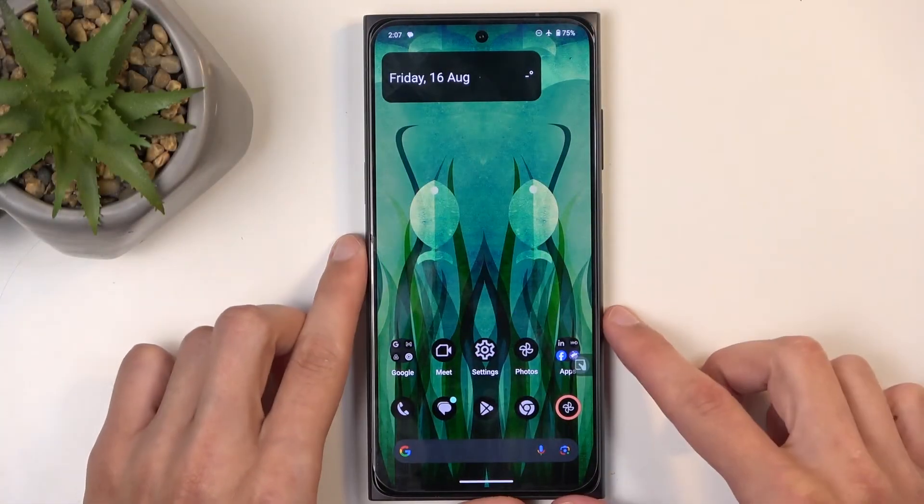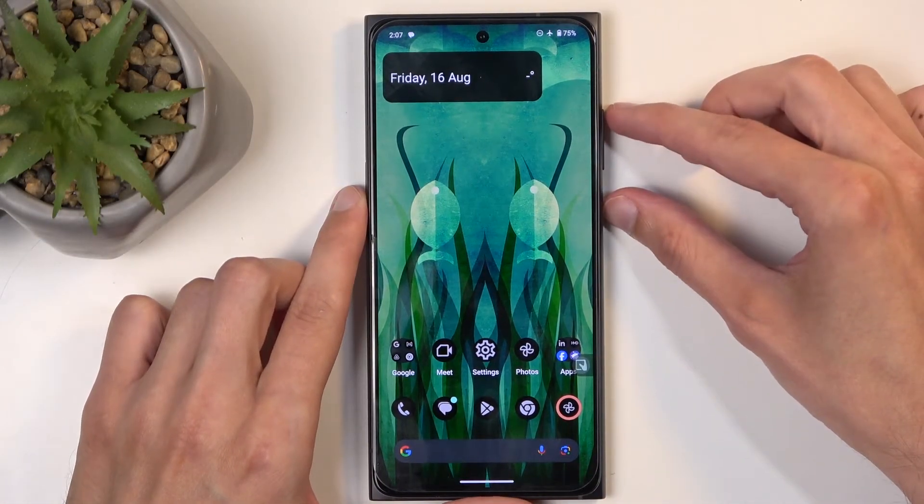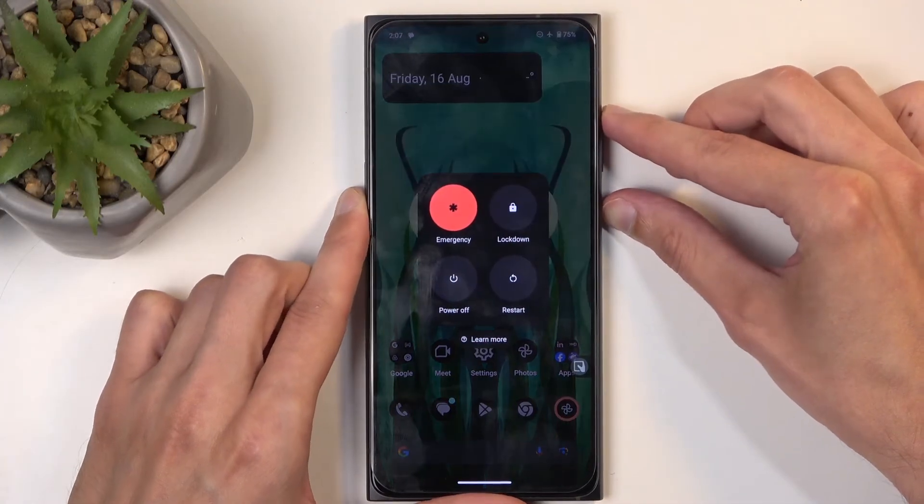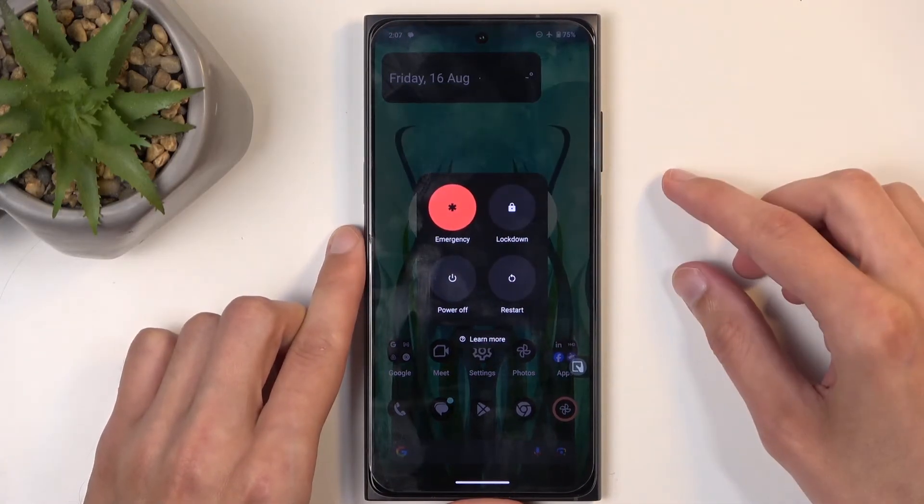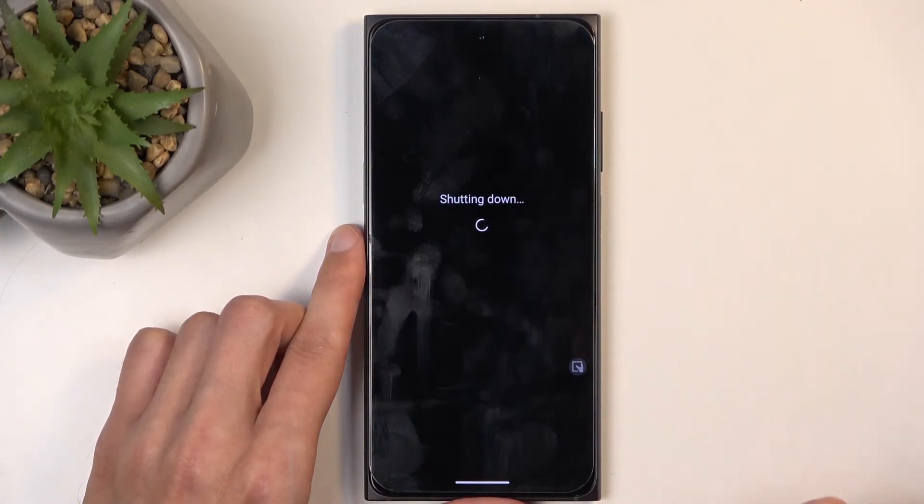So to get started, you want to hold your power button and volume up at the same time, and from the boot options, select power off.